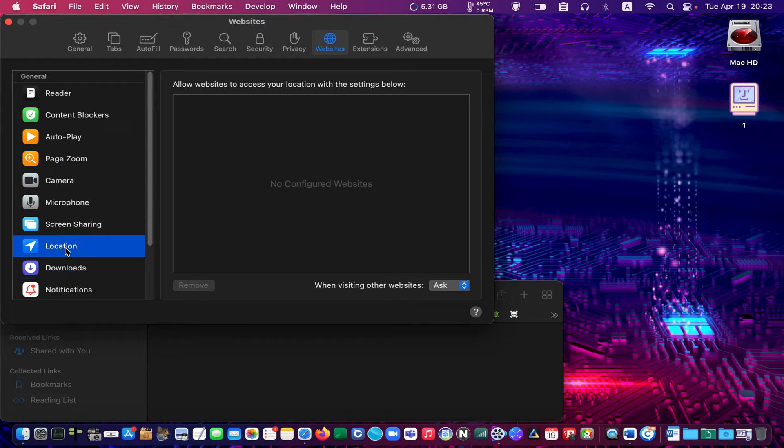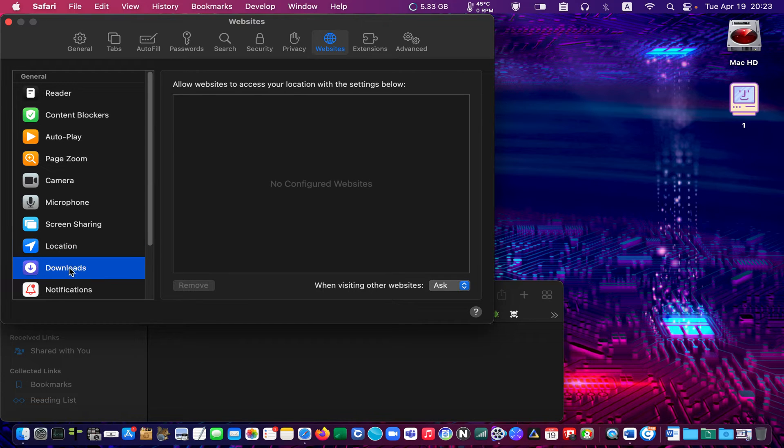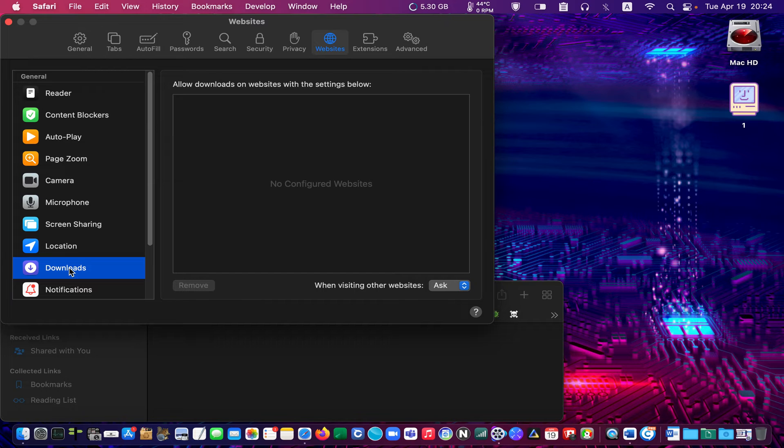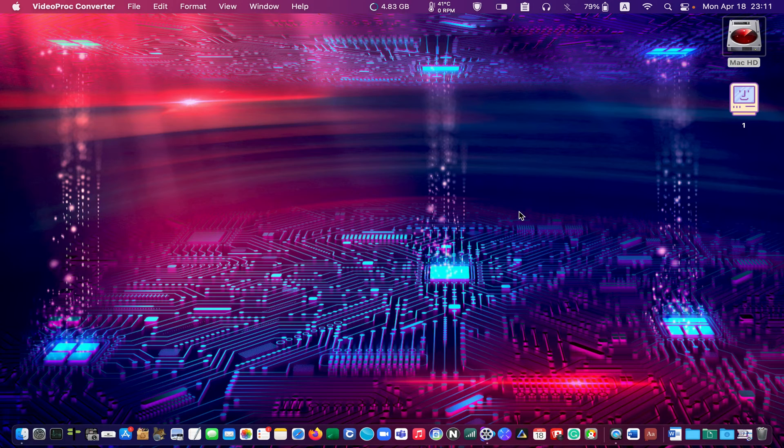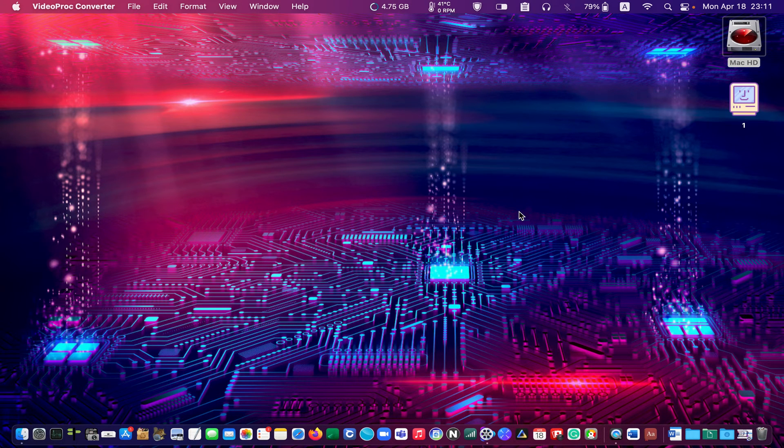Select Ask for location and download to make my device more secure.